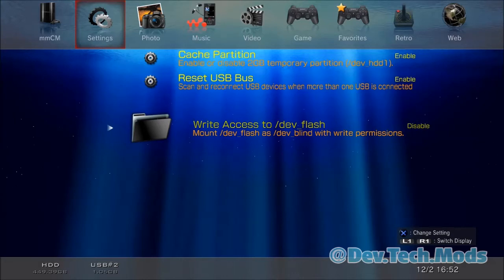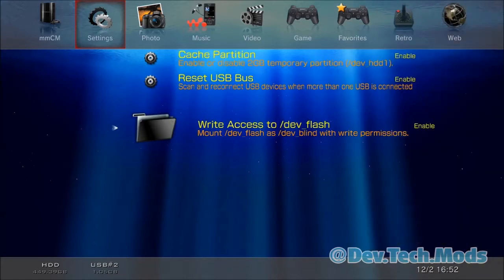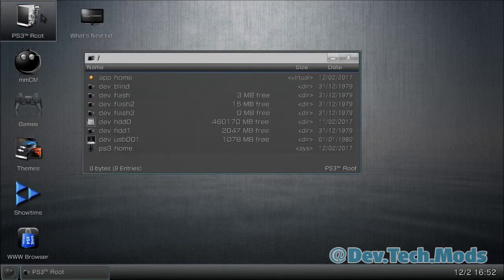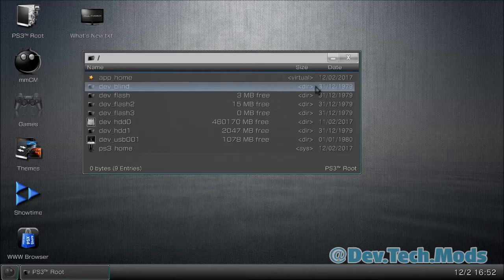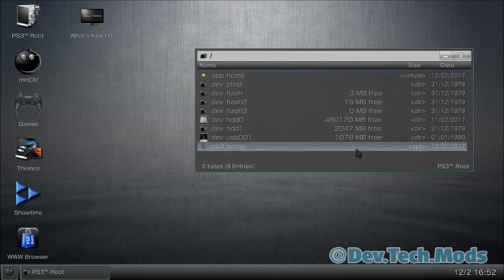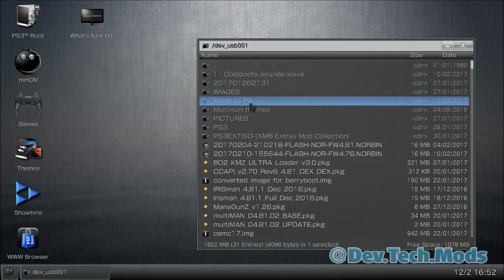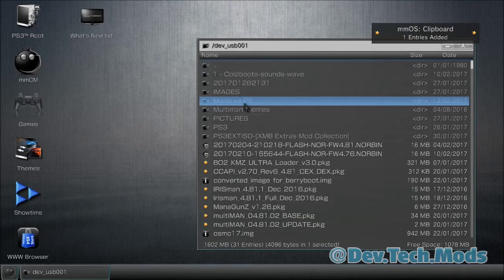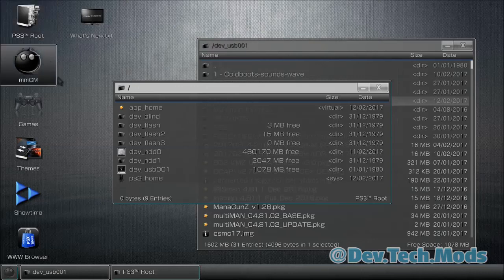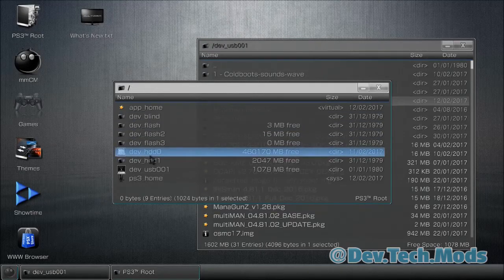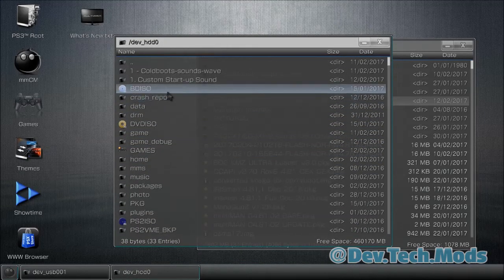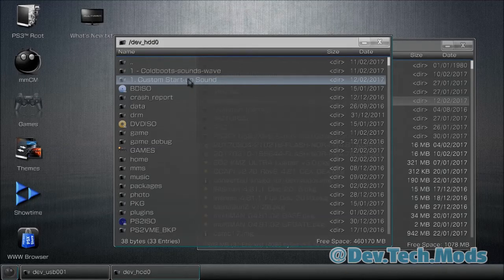Here we are at MultiMAN. Make sure you put the whole folder onto a USB flash drive and plug it in. We already know what the sound sounds like from your PC, so no need to sample it. Go to 'Write Access to Dev Flash' in the second column (Settings) in MultiMAN and enable it. Go into the File Manager, go to PS3 Root, double-press X — the right thumbstick moves the right window, left thumbstick moves the left. Go into the USB, double-press X, and there's the Mario vs PS folder.